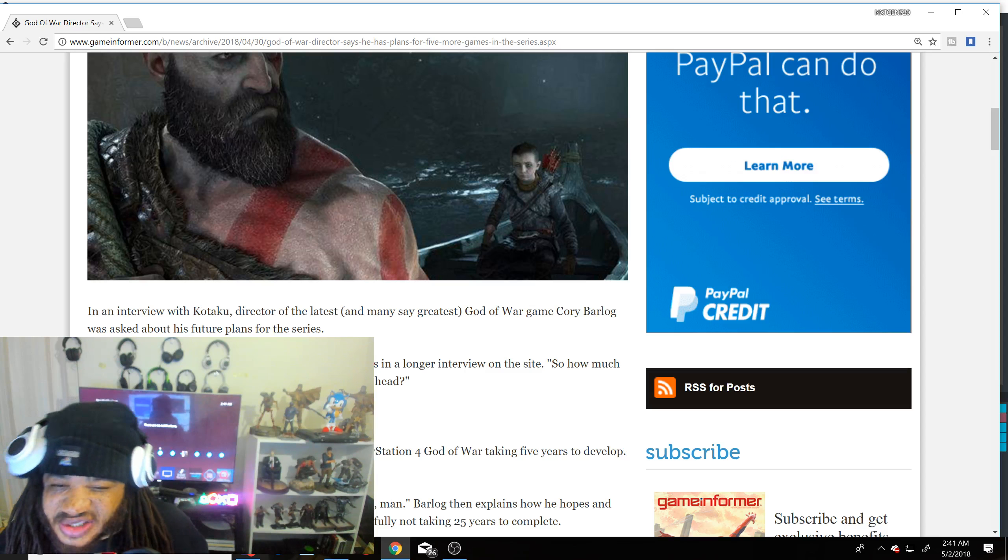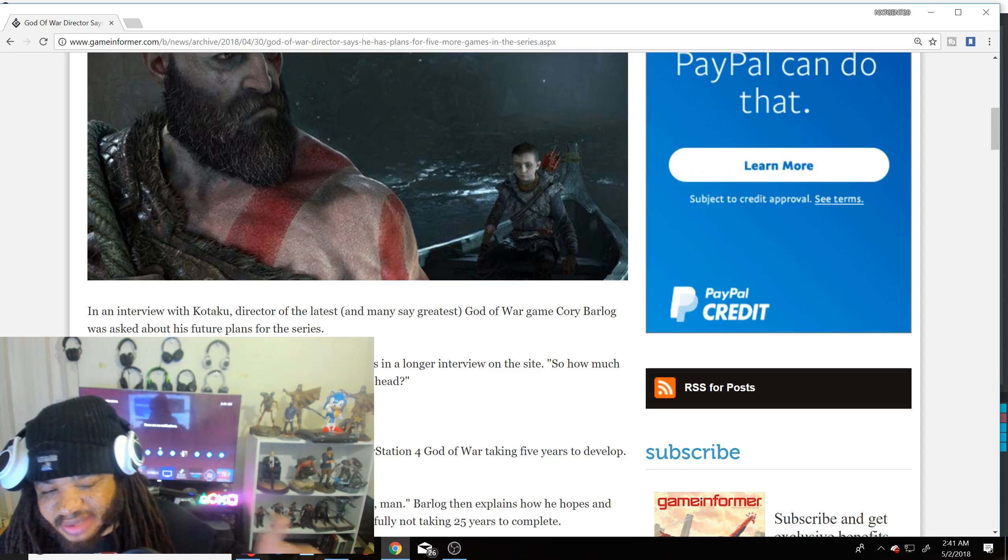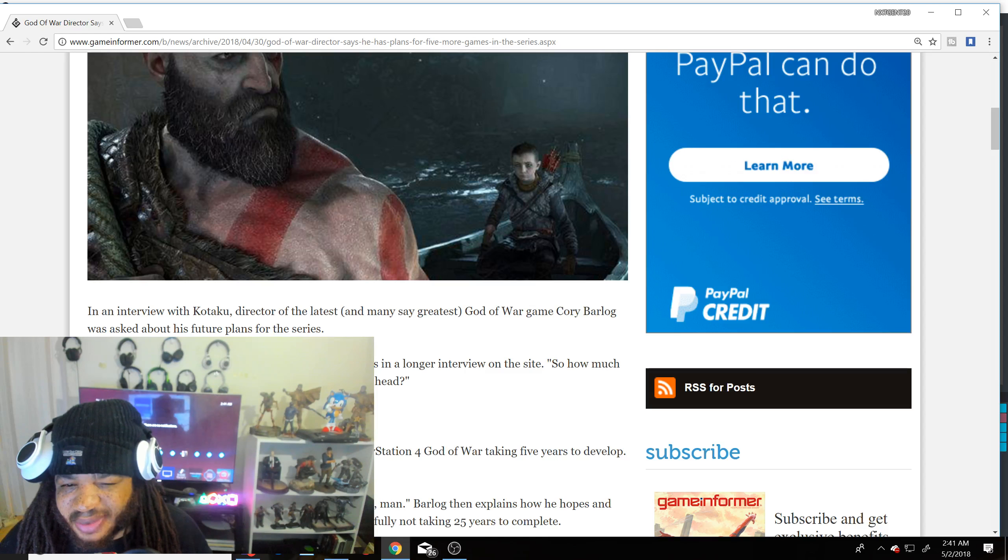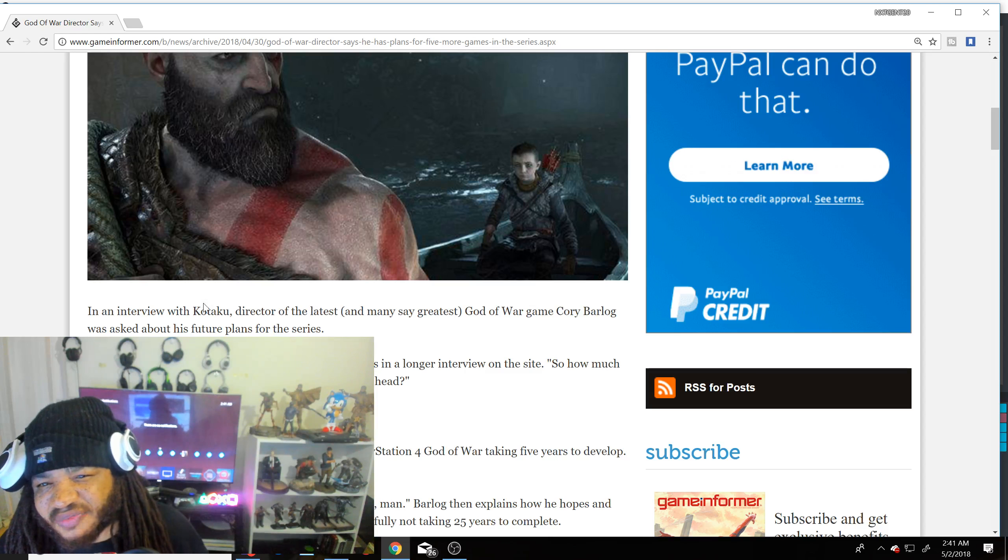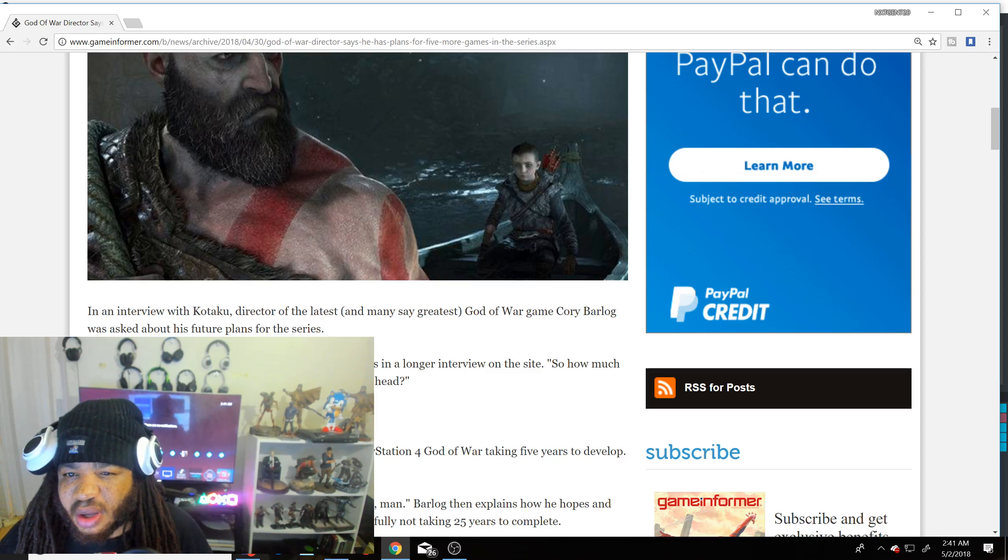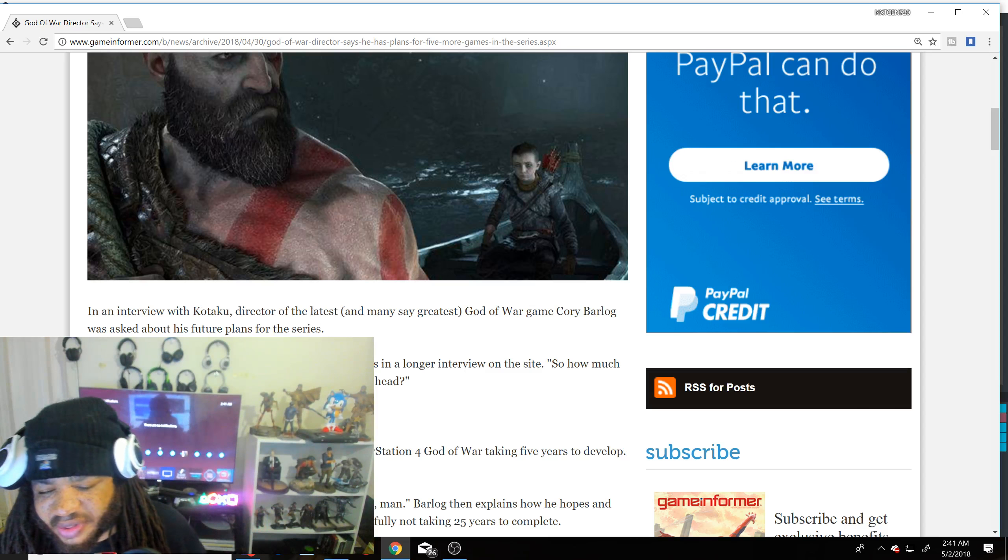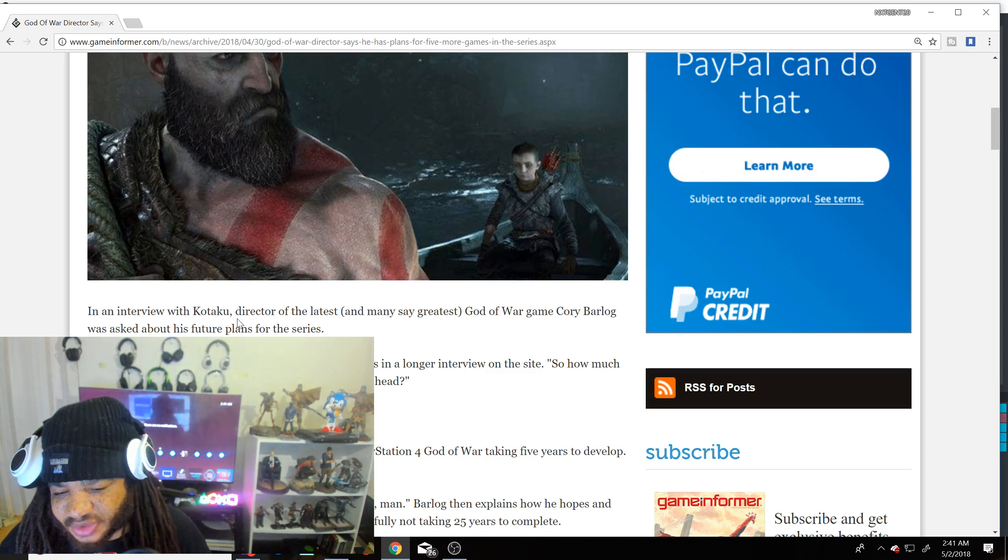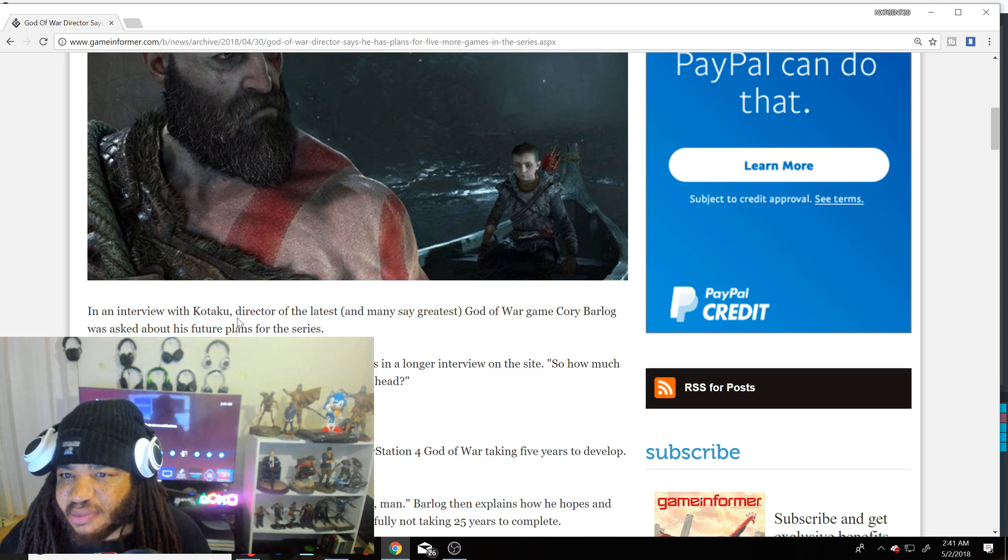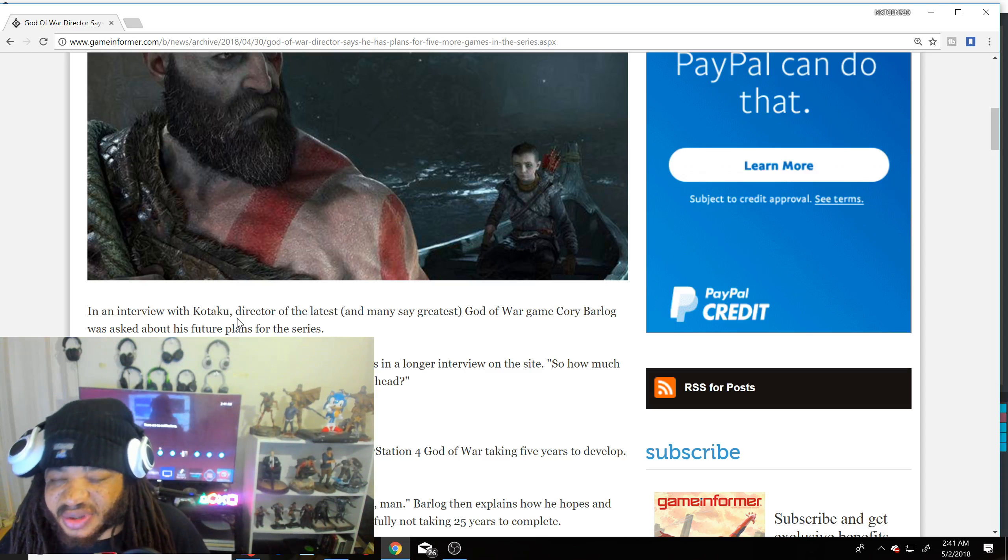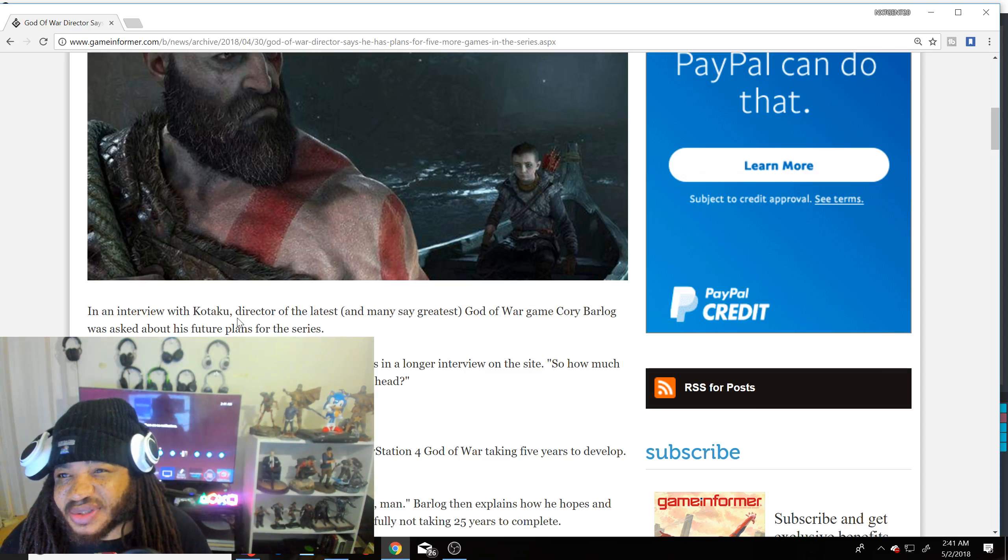He says there's gonna be five more games in the series. I want to stop right here. He's planning at least five more. And this is why I gotta take my hat off and give credit to Sony. I remember the interview that came out a few years ago with Yoshida and he said that if they released 10 games exclusively wise, they'd be lucky if three will make money.